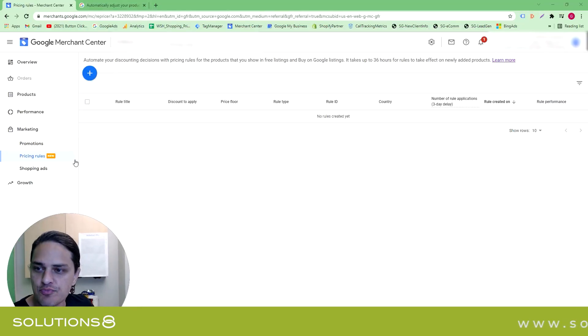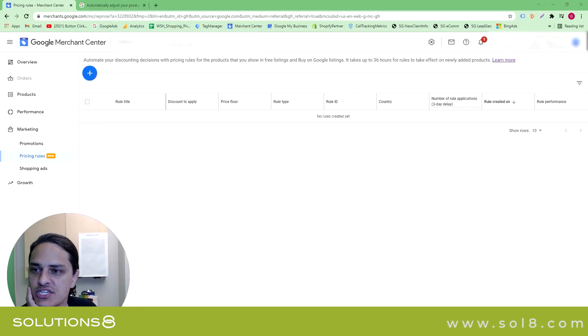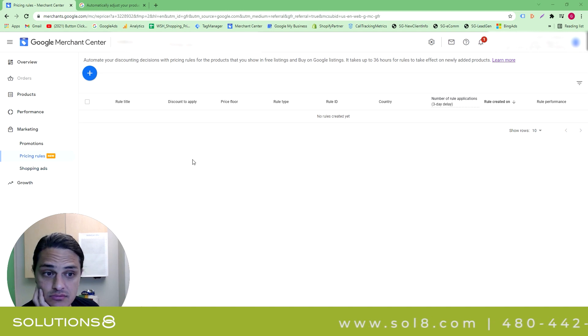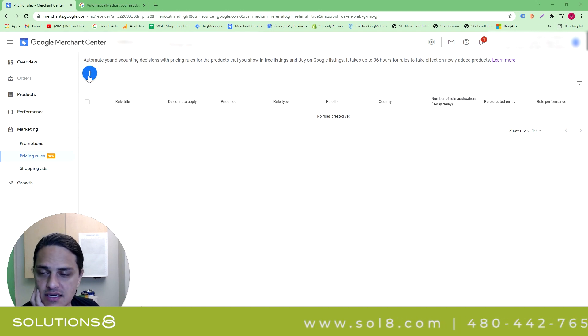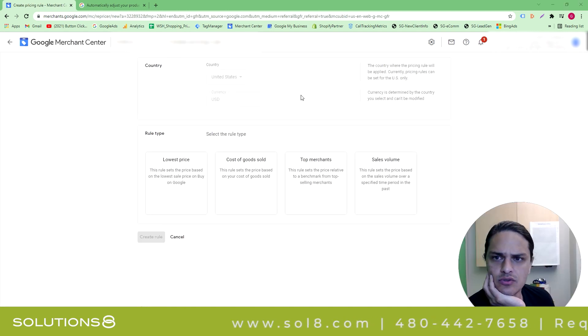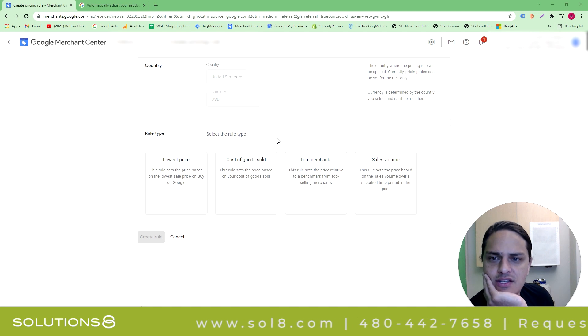I am going to show you how to use pricing rules inside of Google Merchant Center. This is a new feature, and what's kind of interesting is Google, first of all, lied.